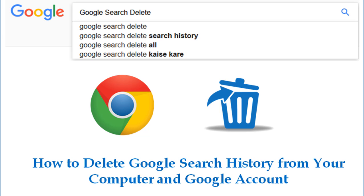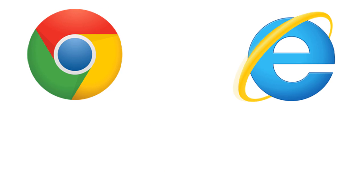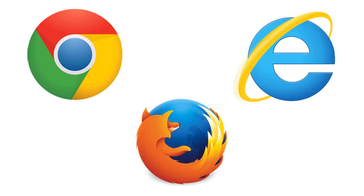This is a very simple trick and you can use this trick in any browser whether you use Google Chrome, Internet Explorer, or Mozilla Firefox. The trick will remain the same in all browsers. Here I am taking the example of Google Chrome.